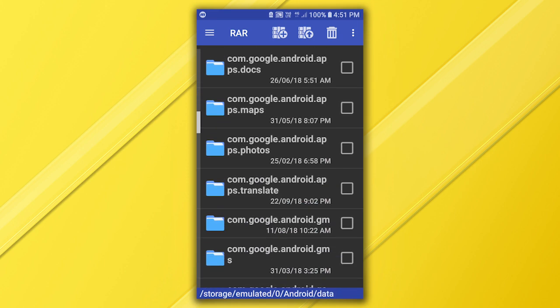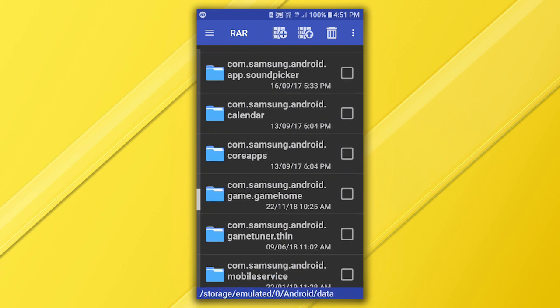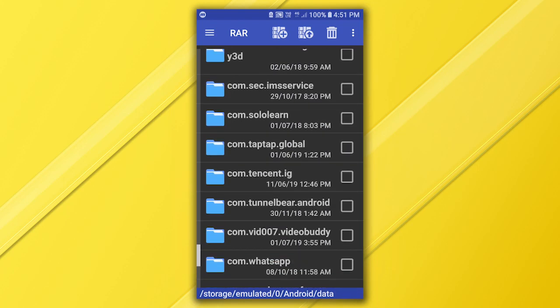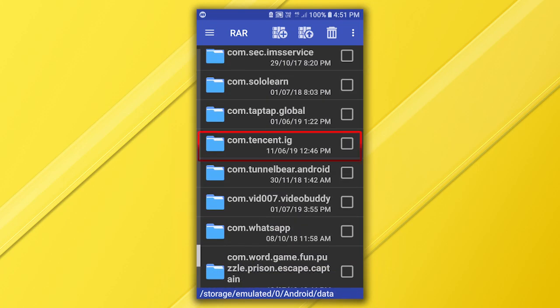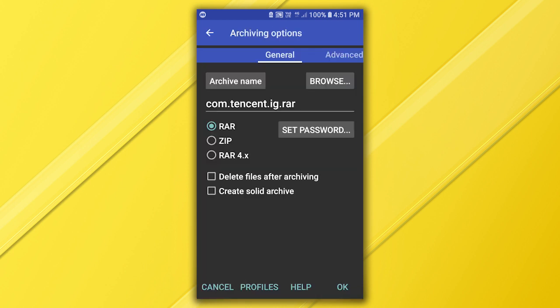Find and select the app folder you want to backup. In our case it's com.tencent.ig folder. Select it and click this icon, and make a compressed RAR file of it.